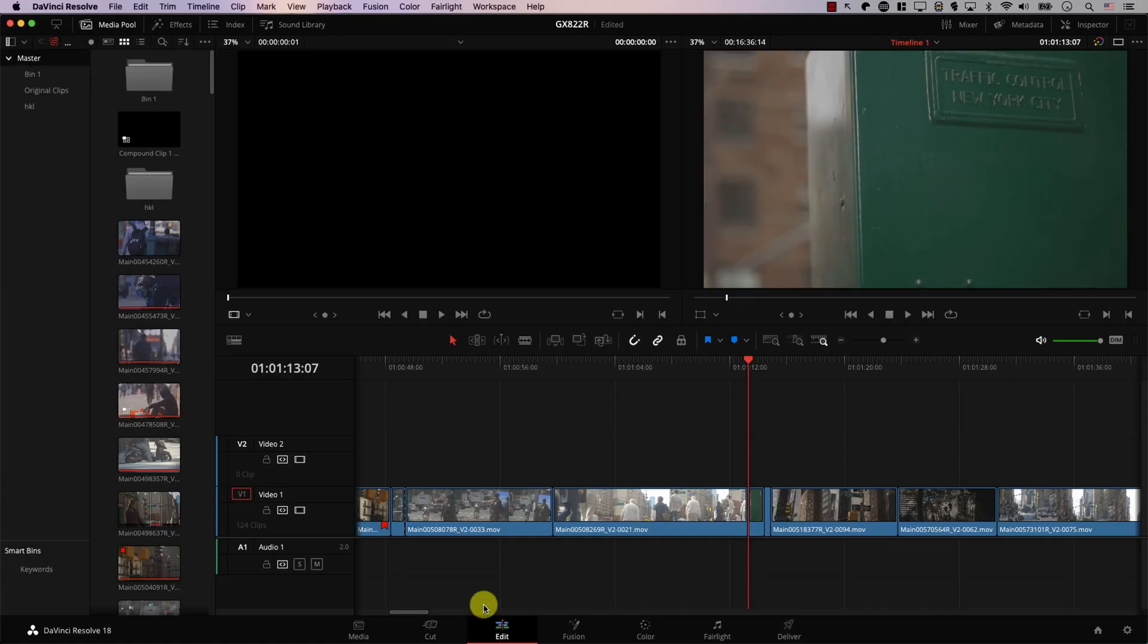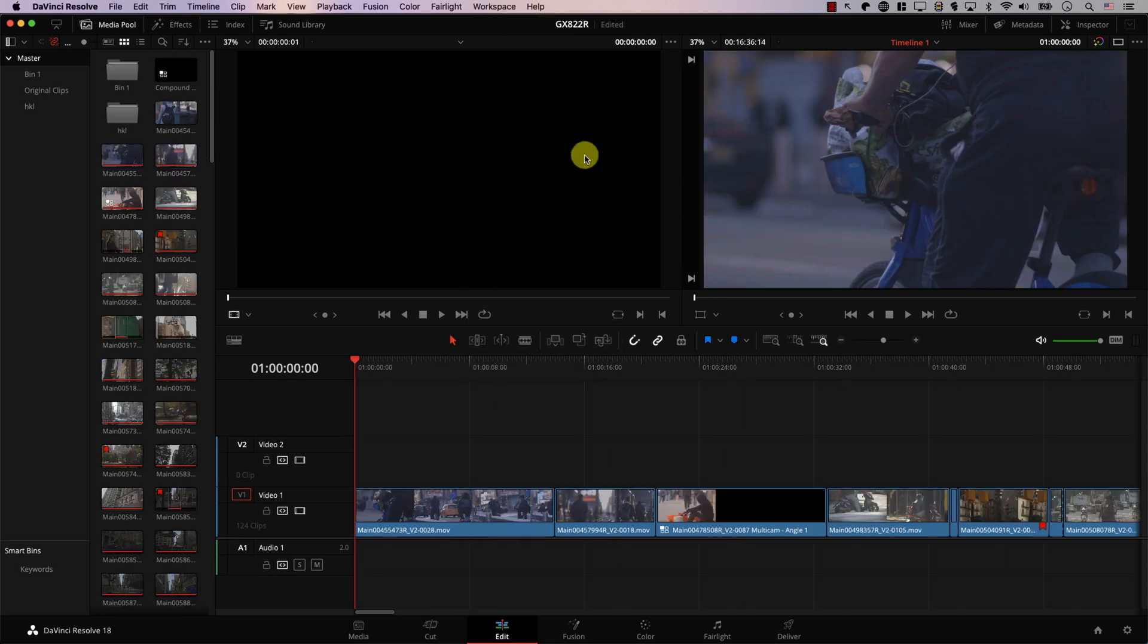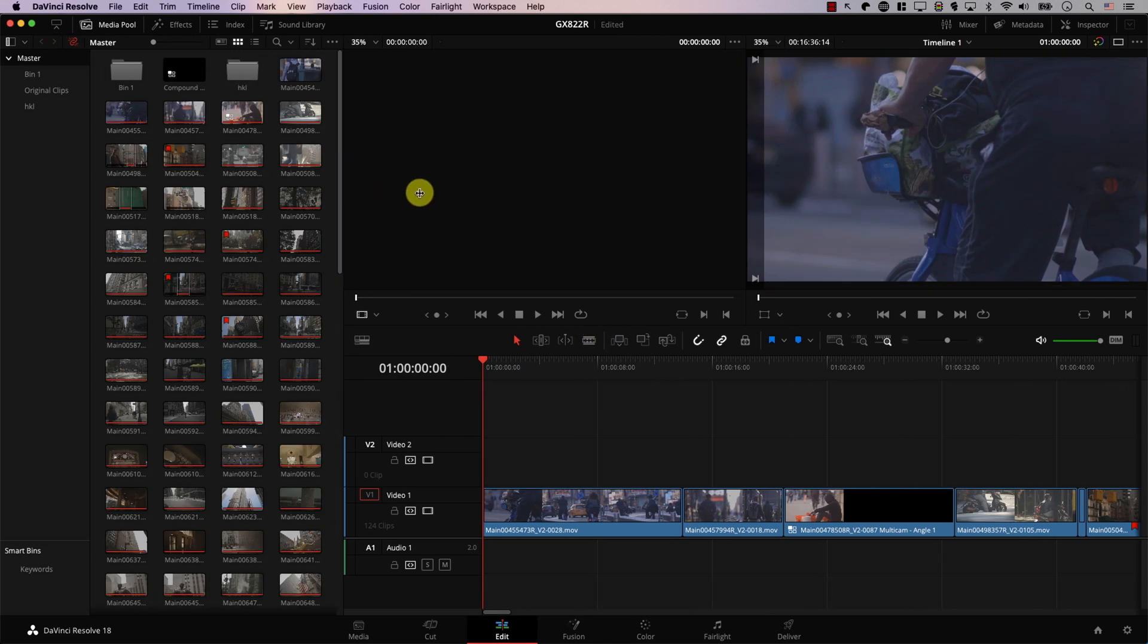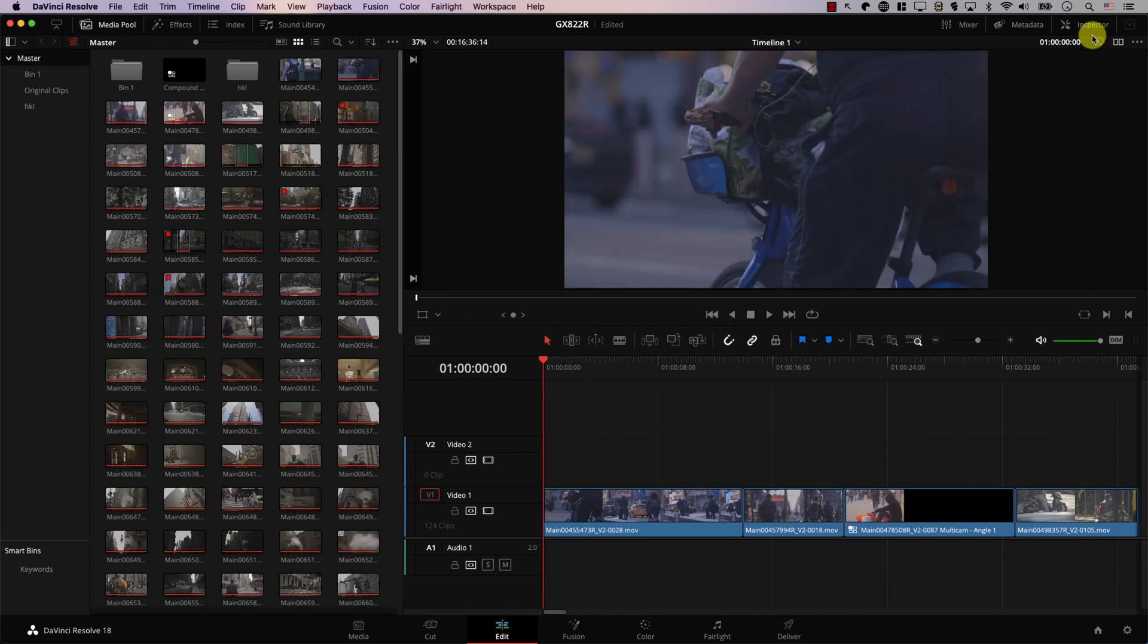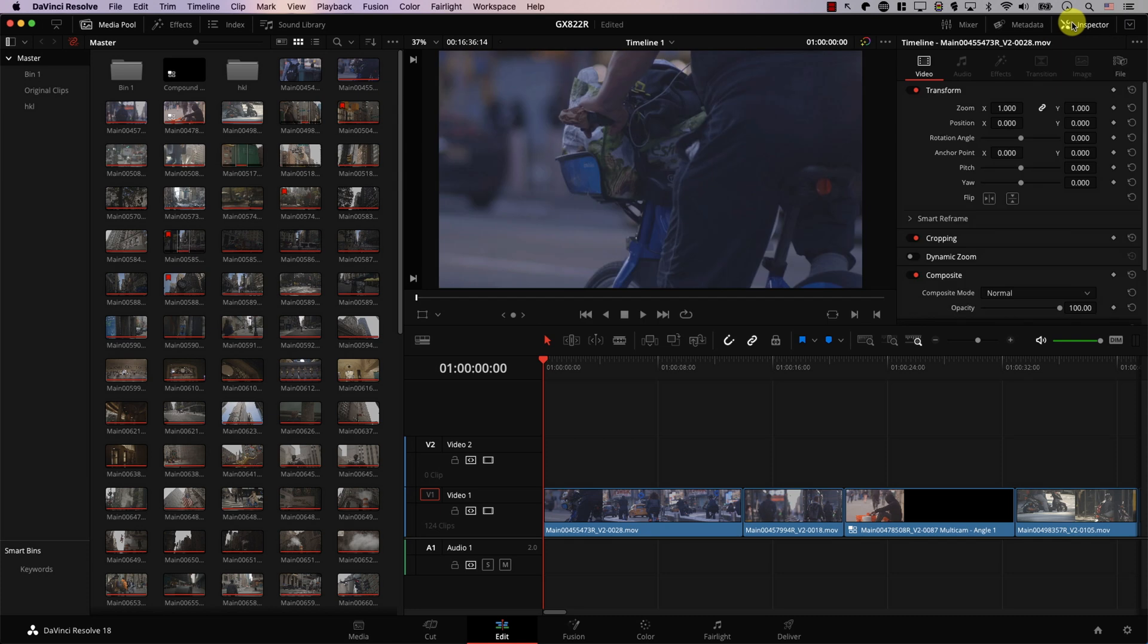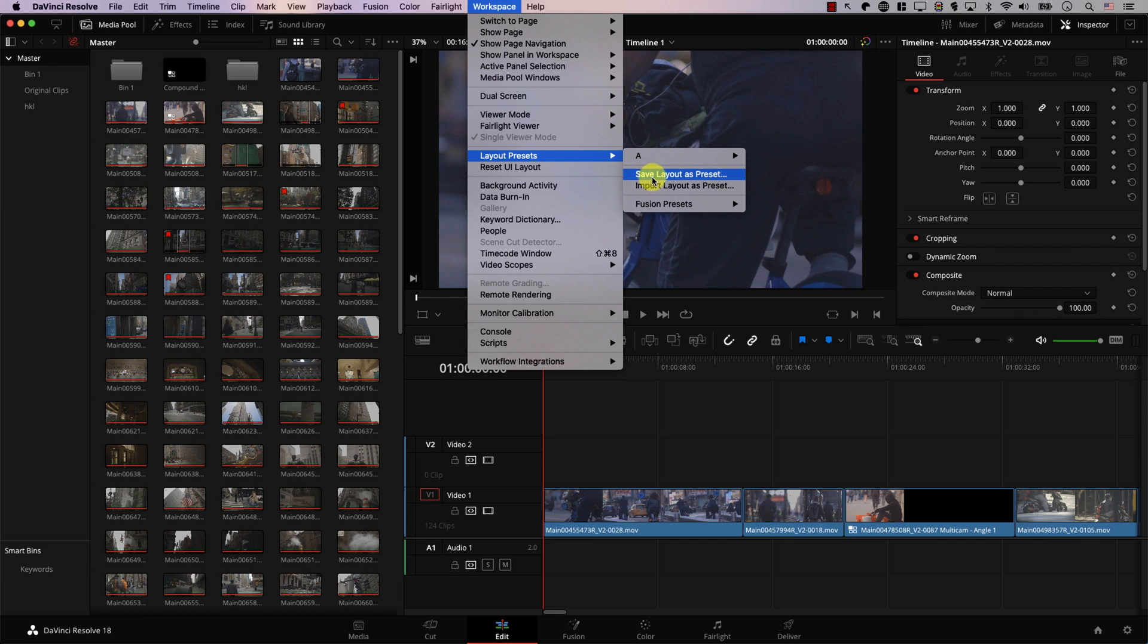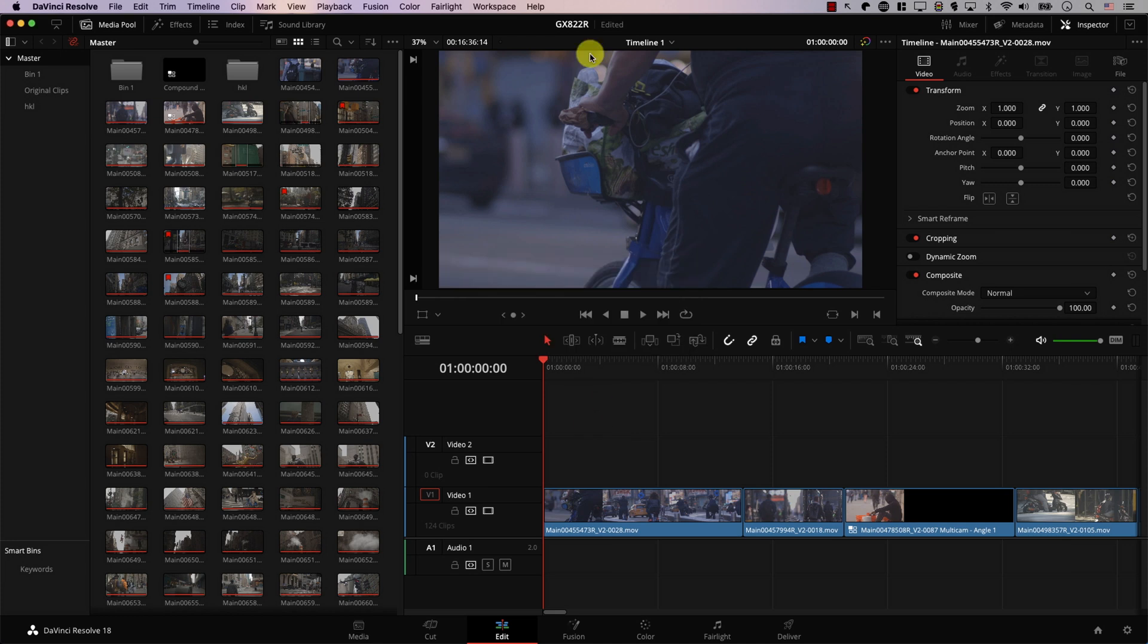So for example let's switch to the edit page and here we have the same option so workspace reset UI layout we're back to the original layout and now for example let's make this panel wider maybe merge the viewers and open the inspector. Now I can go to workspace layout presets and again I'll go to the option to save the current layout as a preset and I'm going to call this one B for example. Okay.